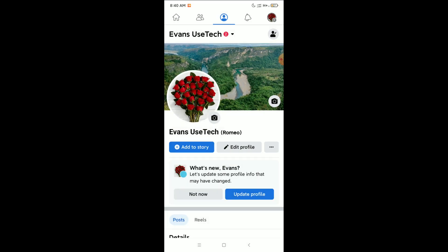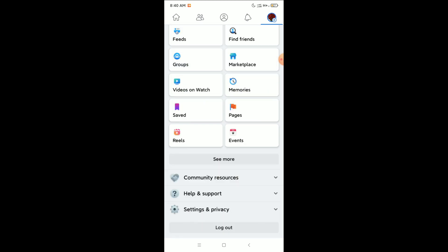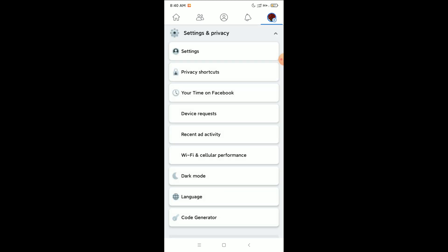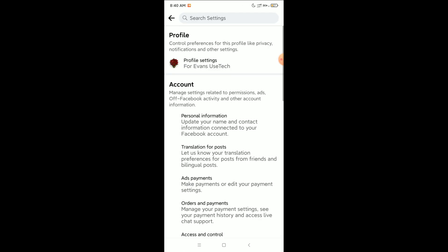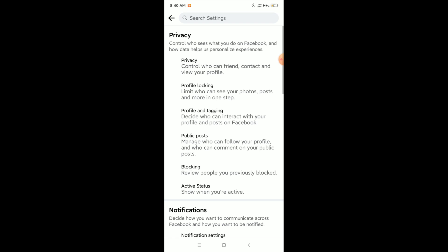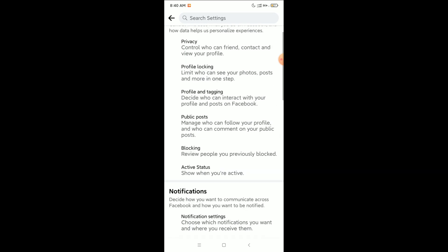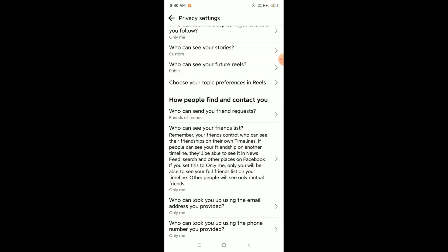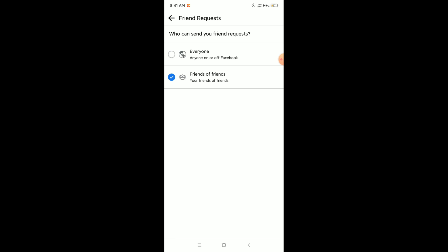Go back and scroll down. Click on 'Settings and Privacy' and then click on 'Settings'. Go to 'Profile Settings and Privacy'. Scroll down and here you can see 'How People Find and Contact You'. At the first option — 'Who can send you friend requests' — click on it and select 'Everyone'.